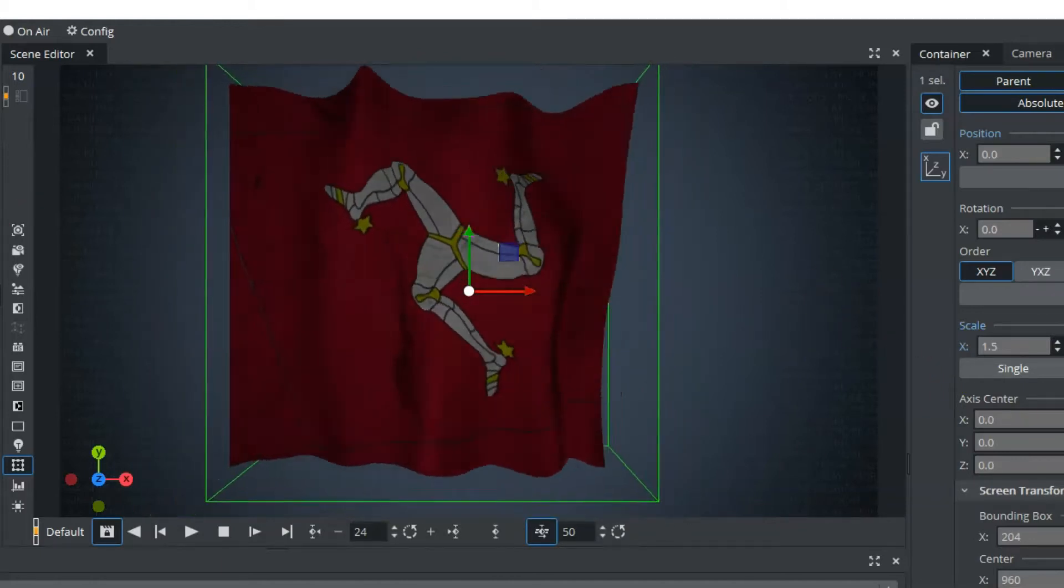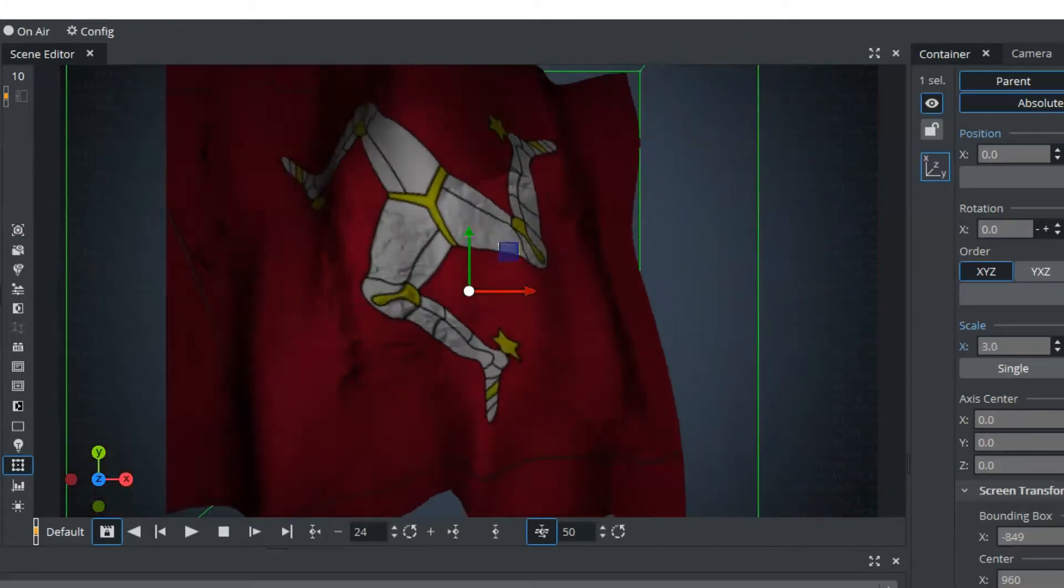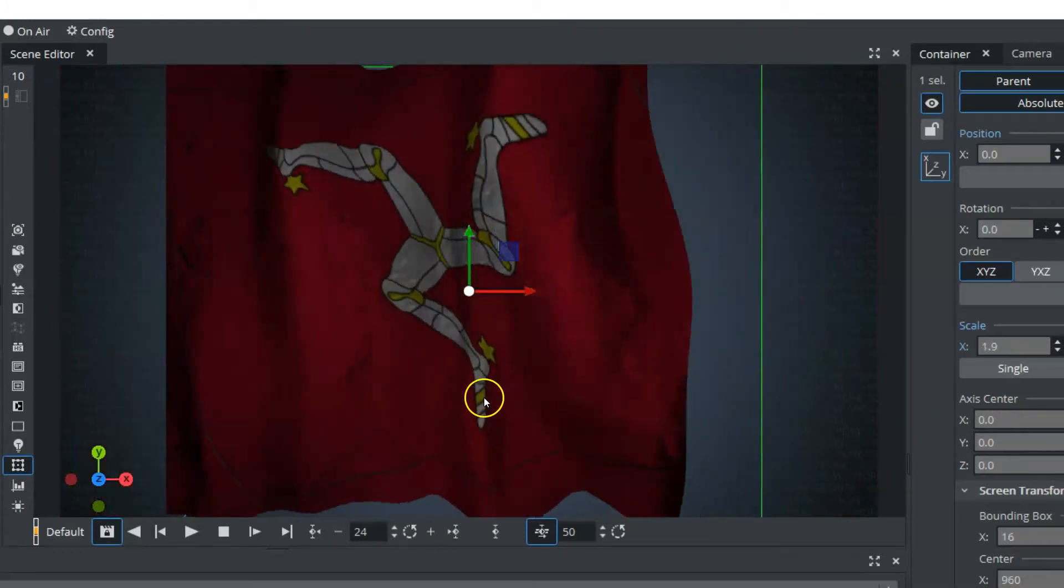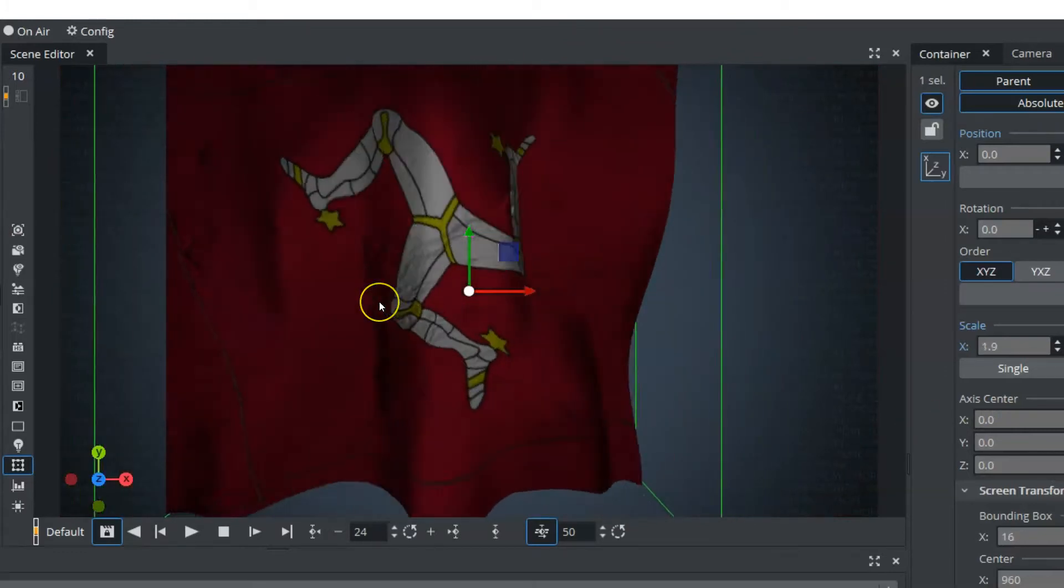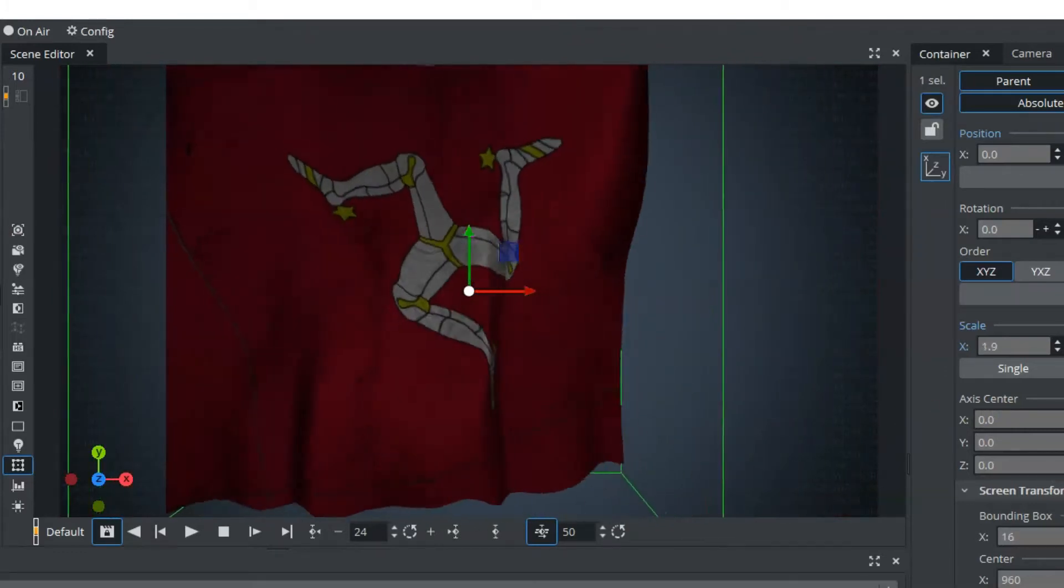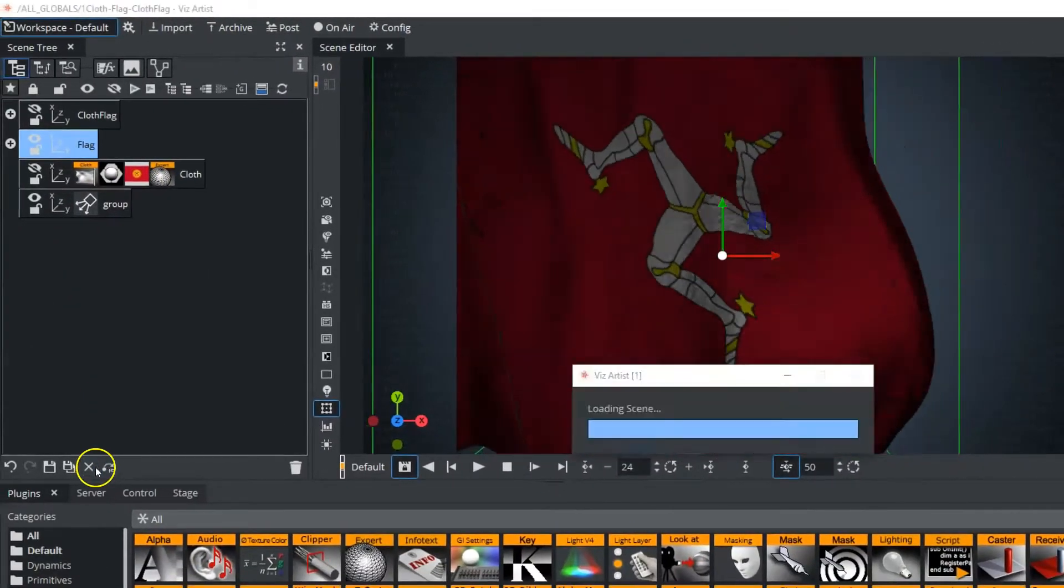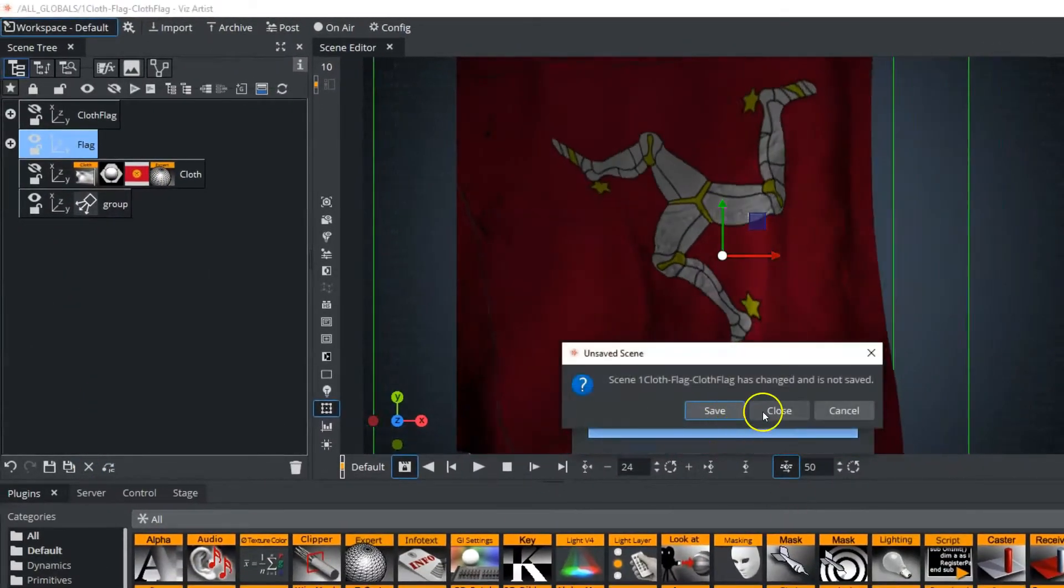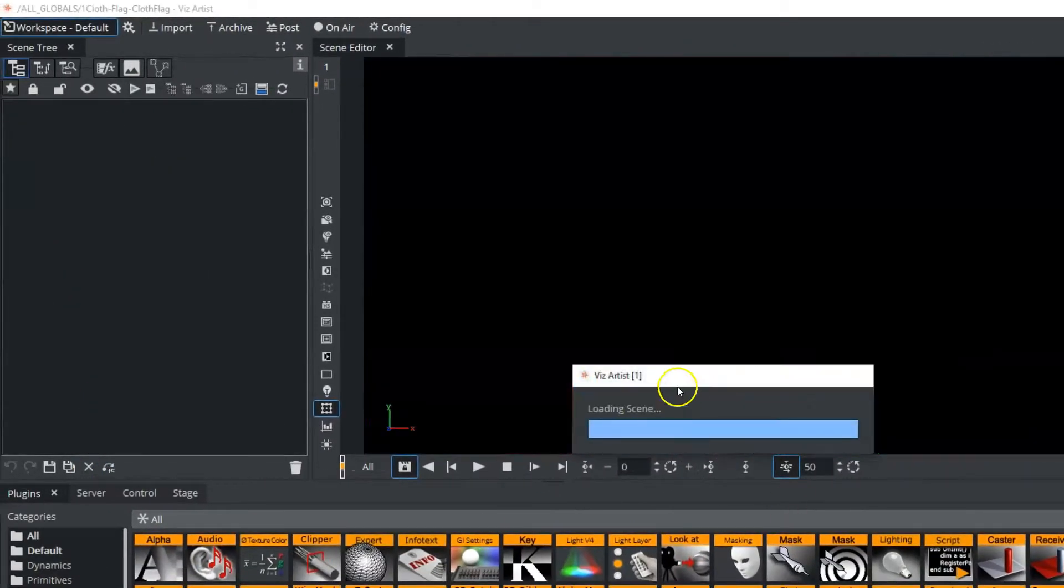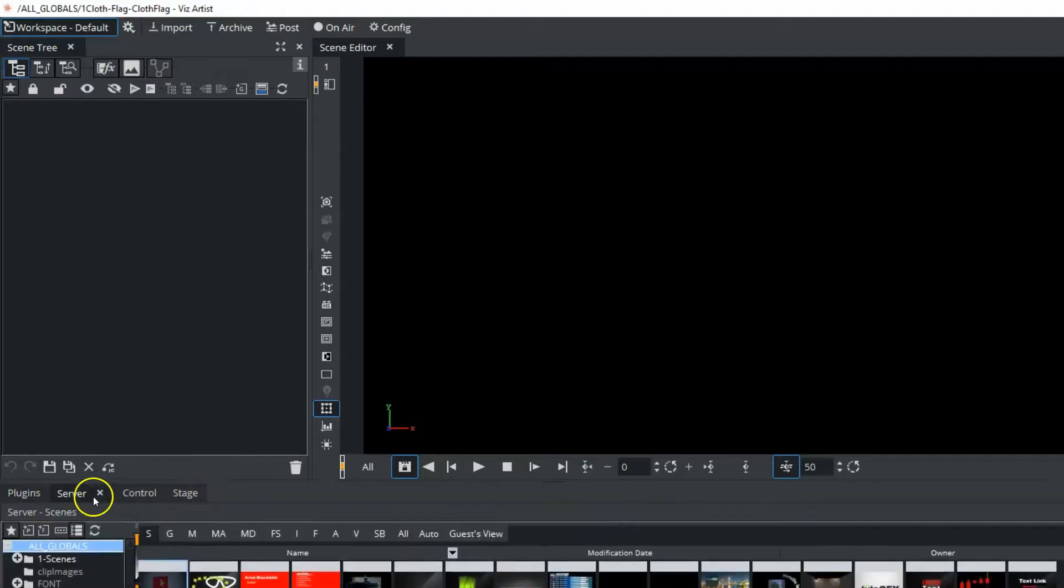As you can see here, we'll just scale this up so you can see the textures and everything within the flag. So let's get started. I'm just going to close this scene, and we'll start fresh from a new scene.